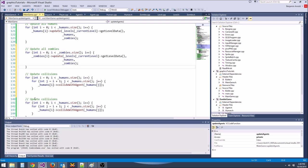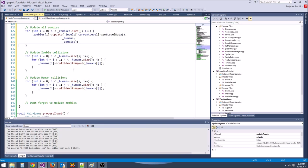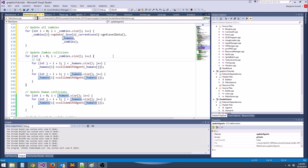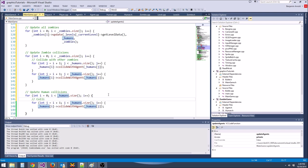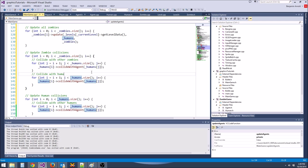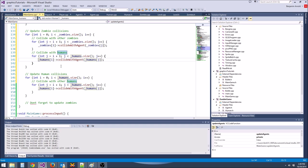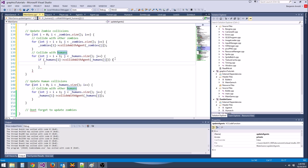Loop through humans: get glm::vec2 dist_vec = humans[i]->getPosition() - position, then float distance = glm::length(dist_vec). If distance < smallest_distance, update smallest_distance = distance and closest_human = humans[i]. Include human.h so we can actually use the class.